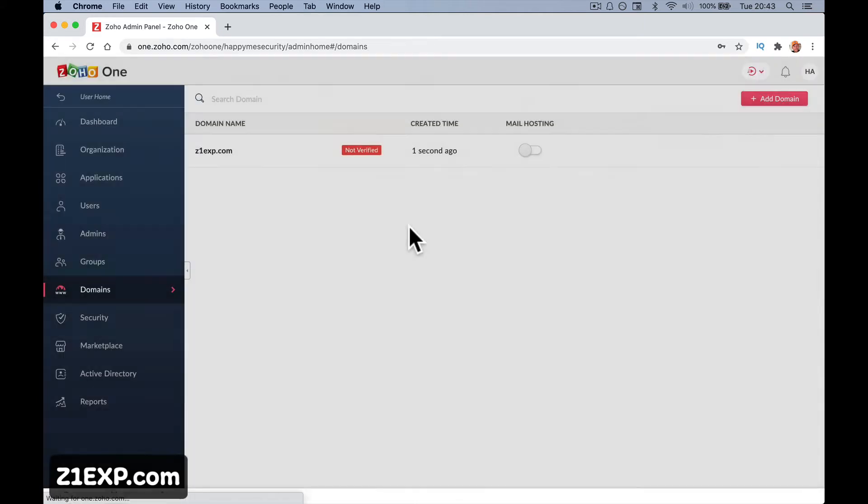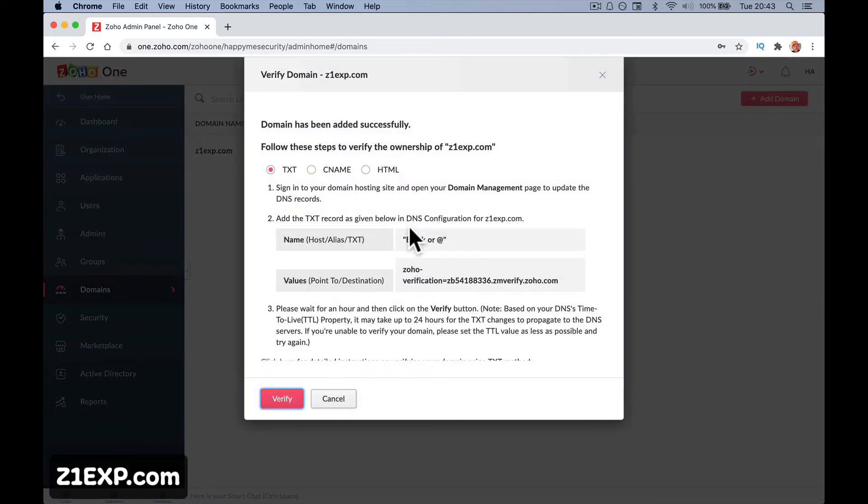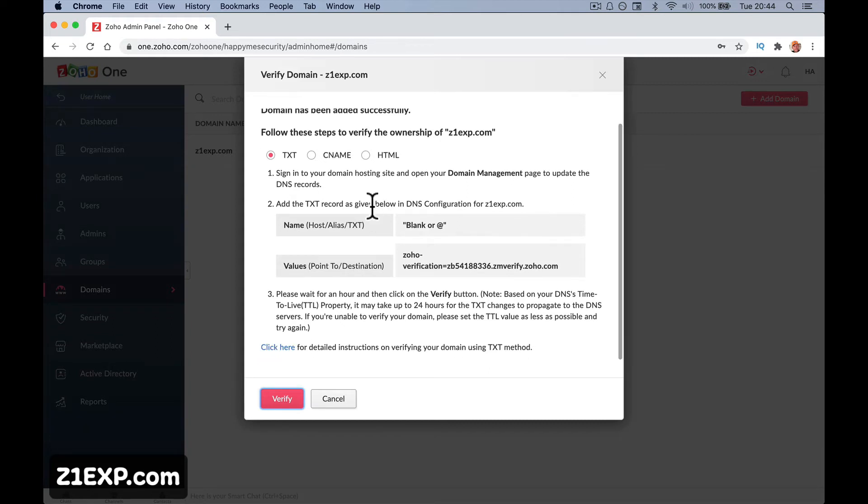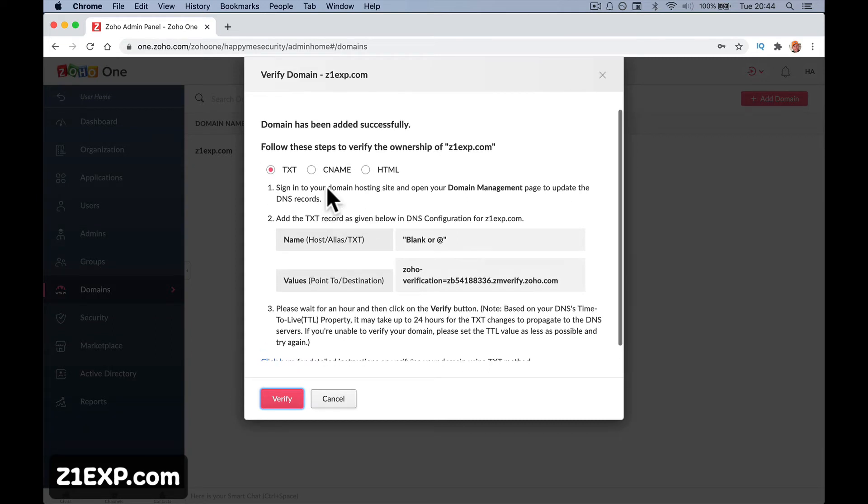It's going to look for some information and tell you what you need to do. Sign into your domain hosting and follow these steps to verify. You've got to prove that you own this account.